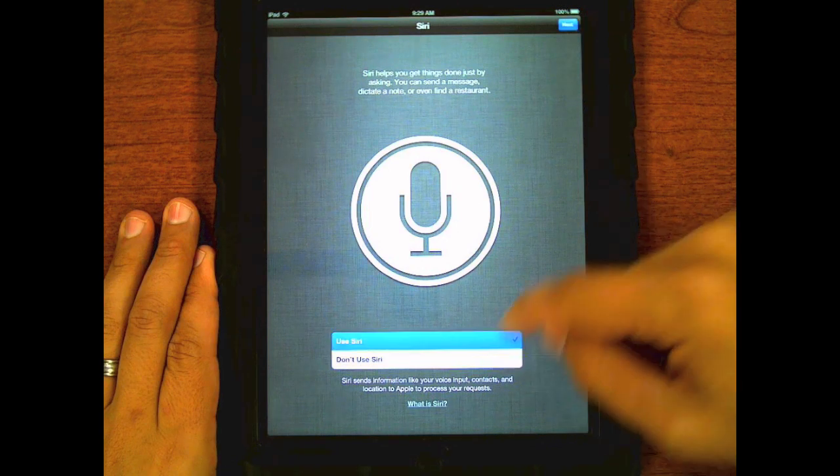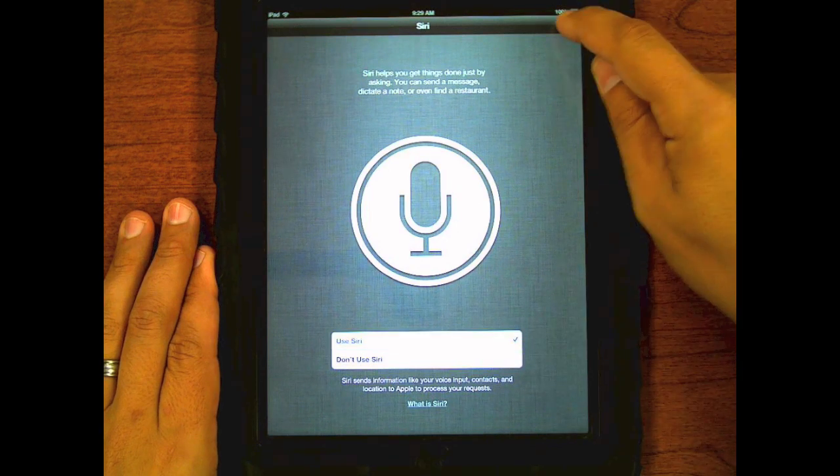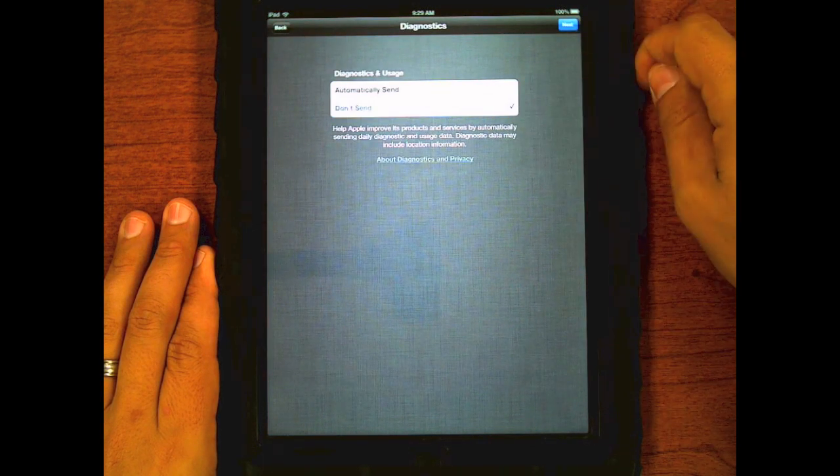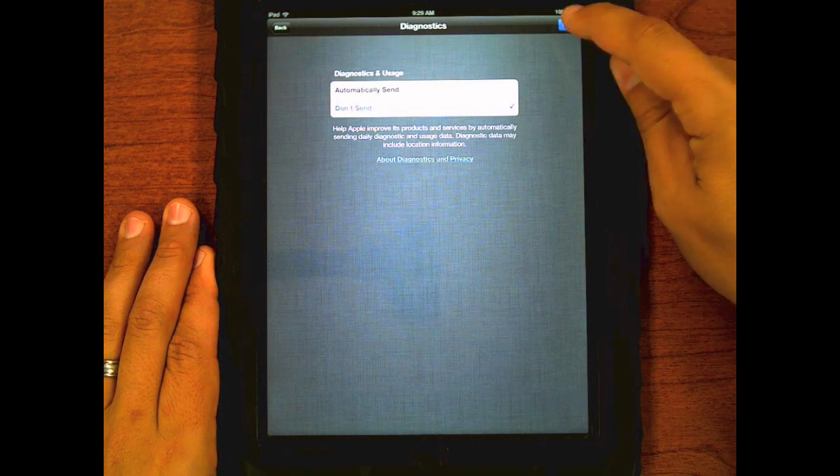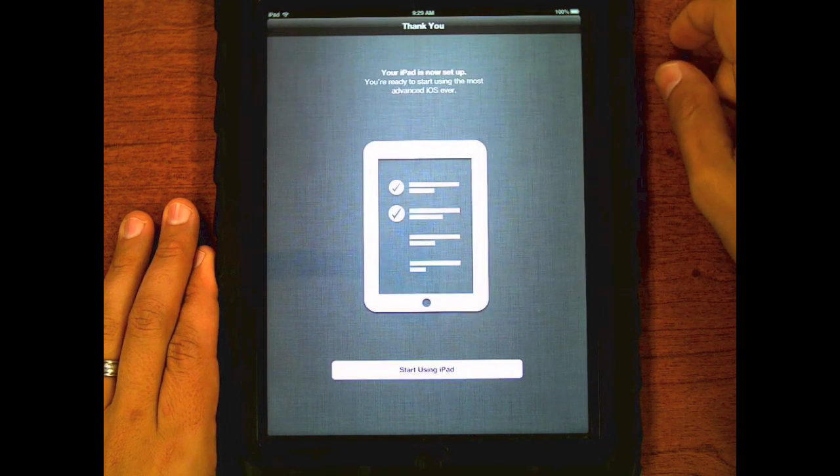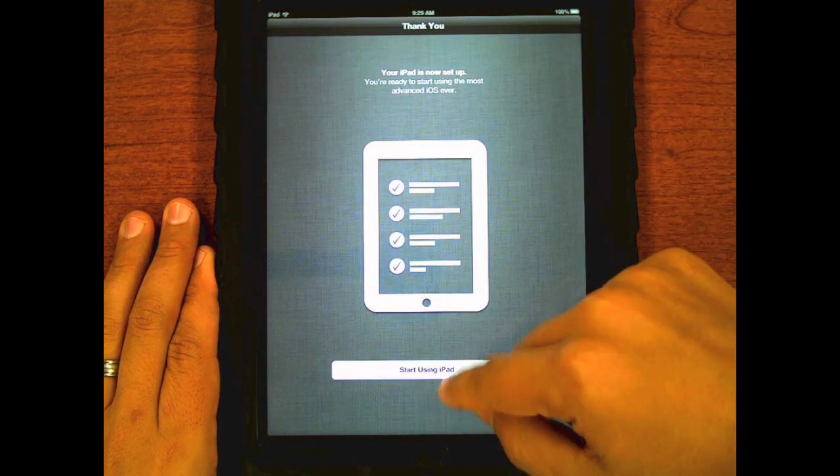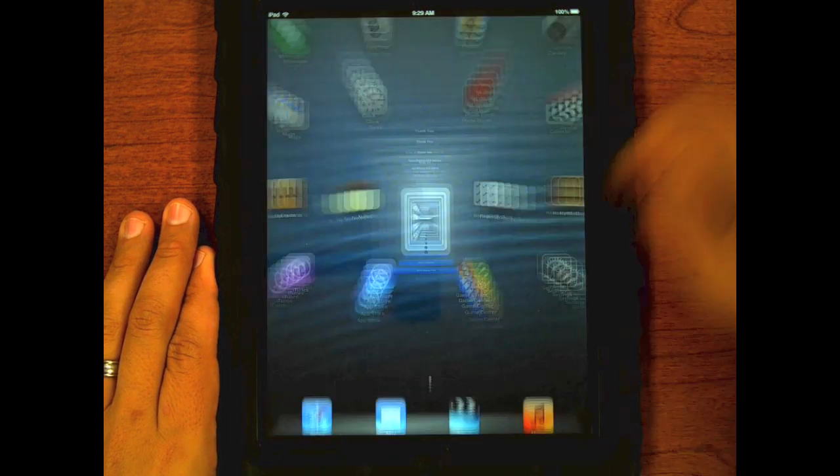Select use Siri and hit next. And do not send diagnostic and usage information. You are now ready to start using the iPad.